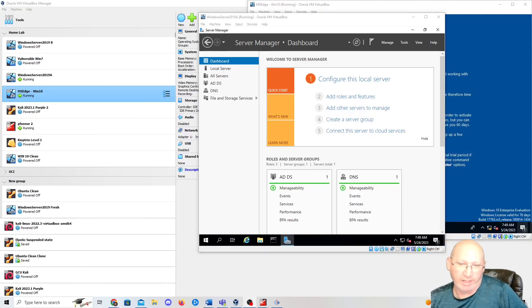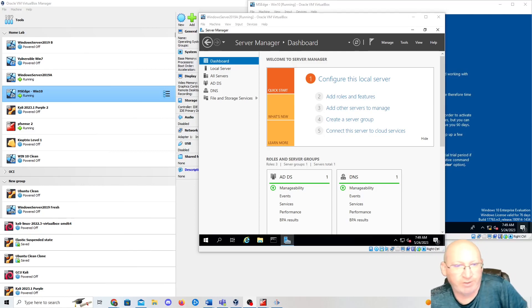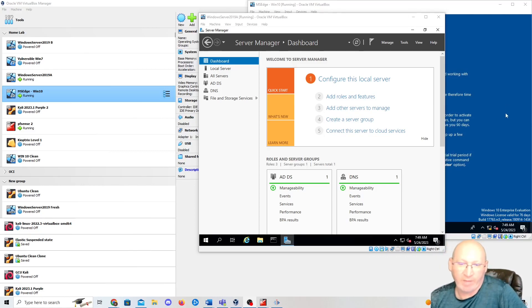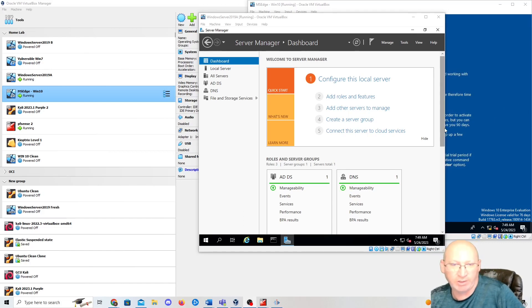Good morning, welcome. We are going back into Windows Server 2019 today. We're going to add a password policy and then we're going to add a Windows 10 system into our domain.